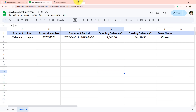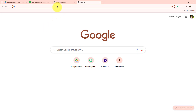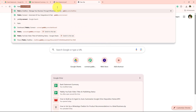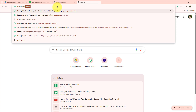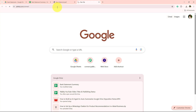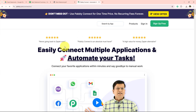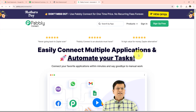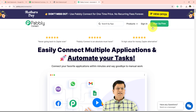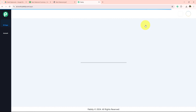To do this we are going to use Pabbly Connect, and if you also want to create this automation, watch this tutorial till the end. I'm going to open a new tab and look for the landing page of Pabbly Connect by searching pabbly.com/connect in my browser. It is opening the landing page, and after opening this page we get two options: sign in and sign up for free. If you are a new user you can click sign up for free and get hundreds of tasks free every month. Since I am an existing user, I am going to click sign in.